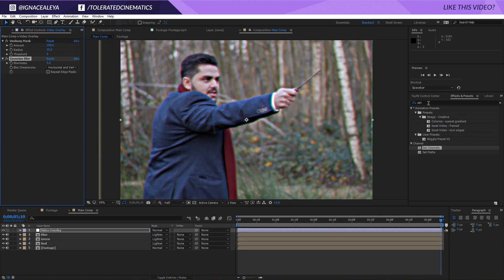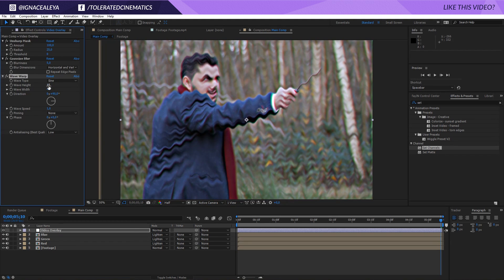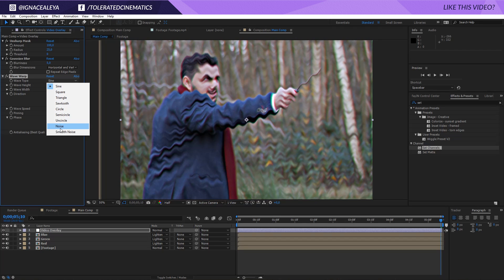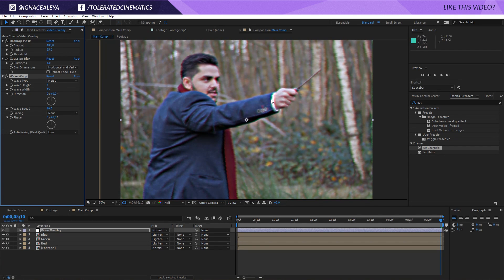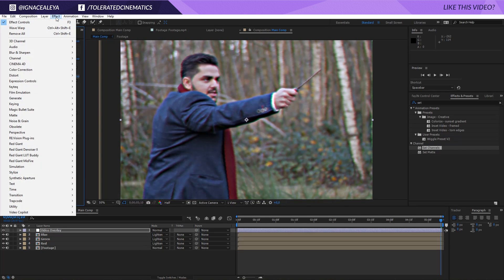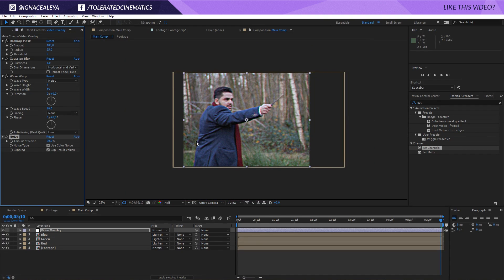So we need to go to Effect, Blur, Gaussian Blur and give it some value like 5. Then we'll go for a Wave Warp — Effect, Distort, Wave Warp. We want to change the wave type to Noise, the wave height to 3, the width to 15, and the speed to 10 so we have a lot of animation. The direction is currently going up; we want it in the horizontal direction, so zero that out, and that's going to move it to the left and right. It's very subtle, but it really adds up. Next, we want to add some noise — Effect, Noise and Grain, Noise. Increase that to about 20; 25 is a little bit too much. Now you're getting a little bit of noise on your video.